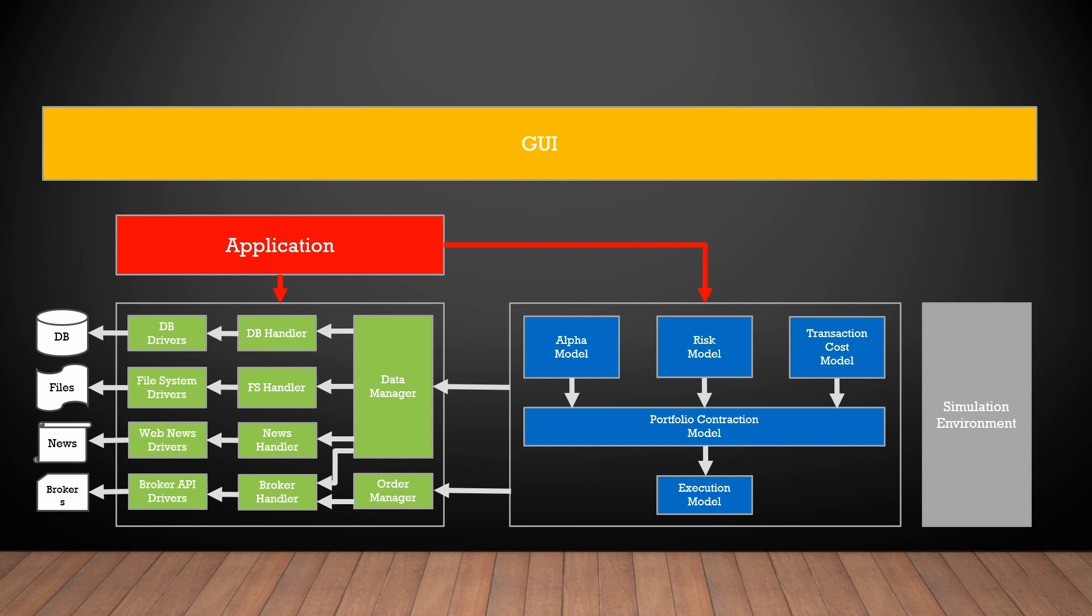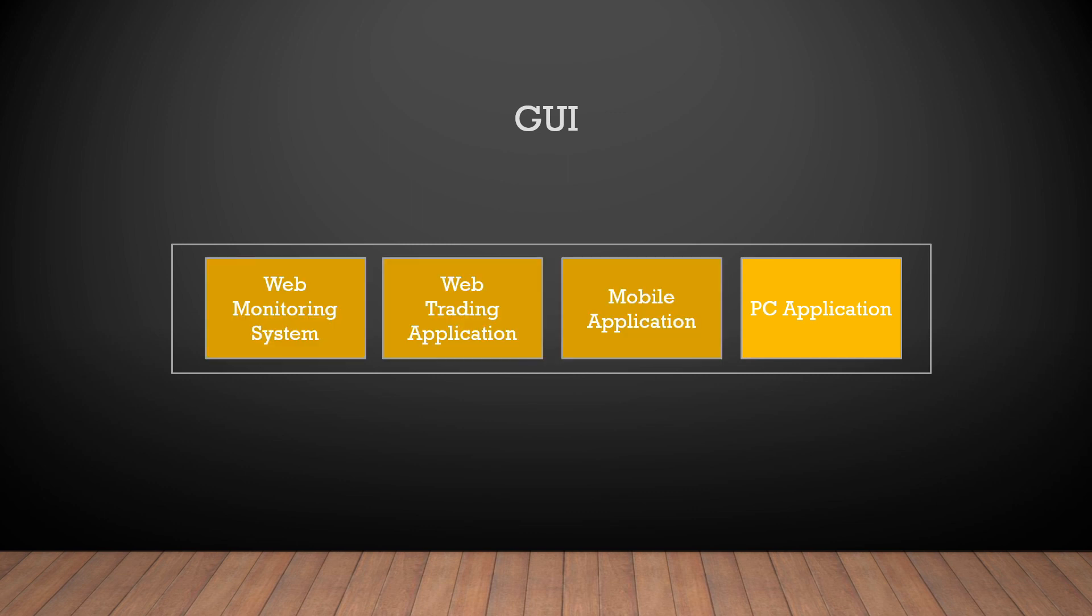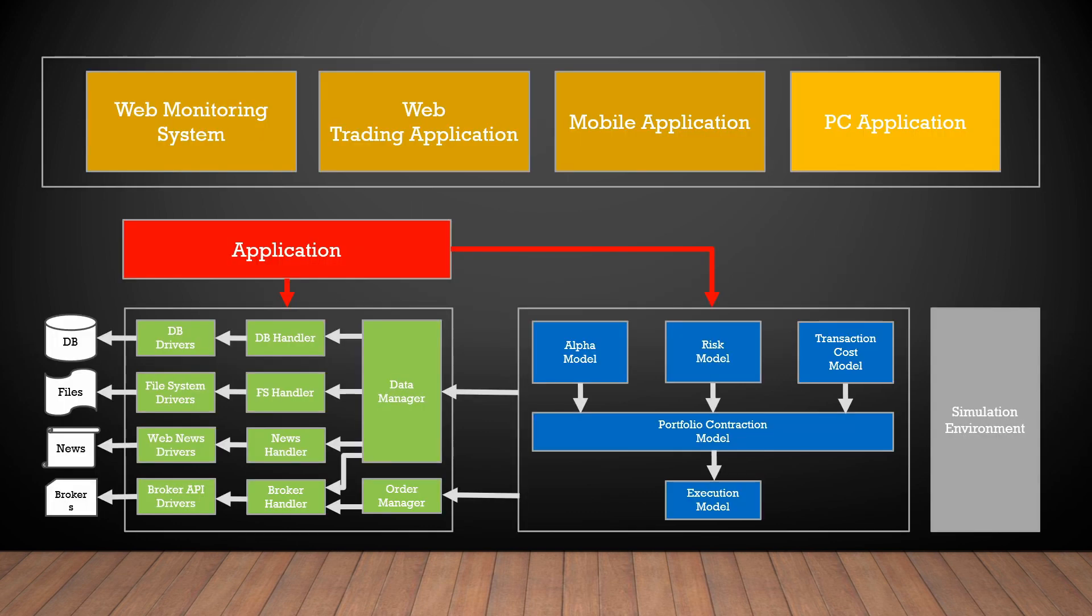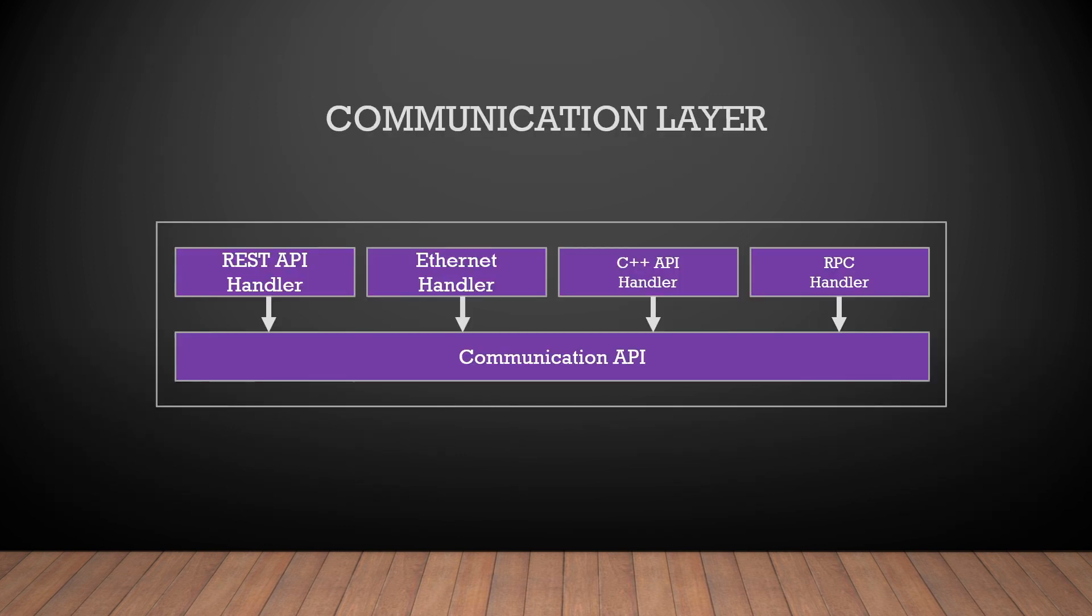After we have defined a main application, we need to think about our user interface. Maybe it will be only a normal PC interface or maybe we will implement a web interface. In any case, it is a good approach to split the frontend from the backend. For this, we need to create a communication layer between the graphic user interface and our core application.